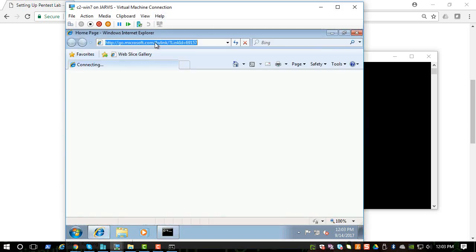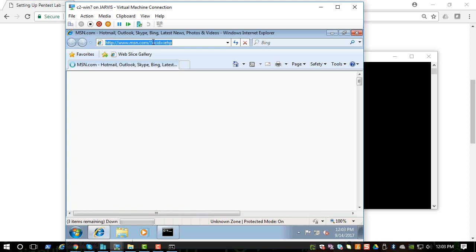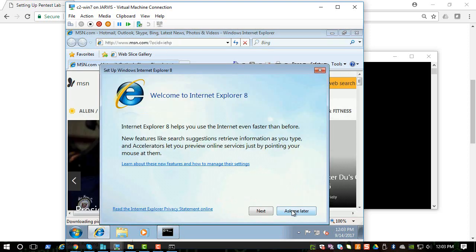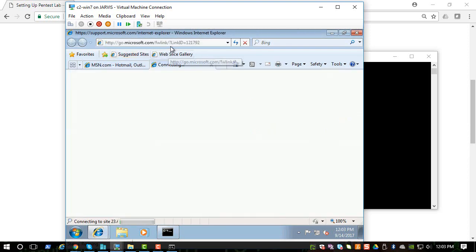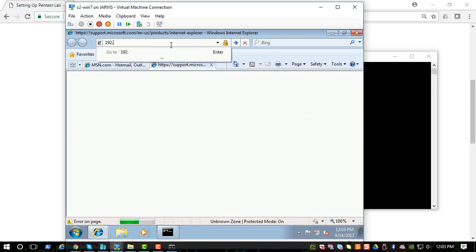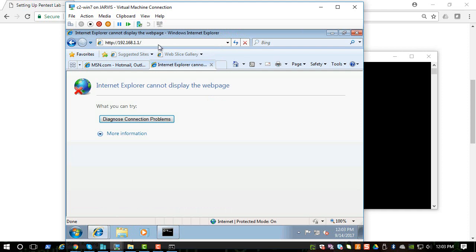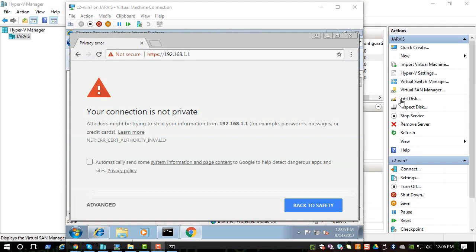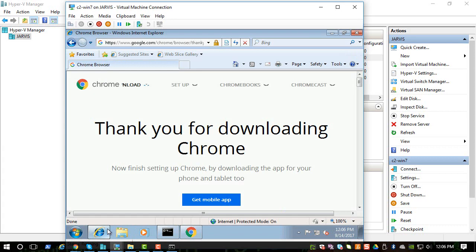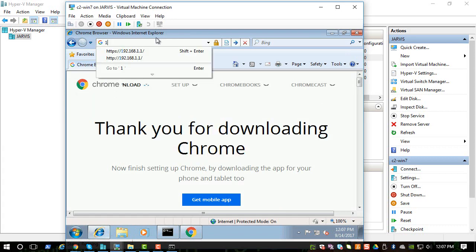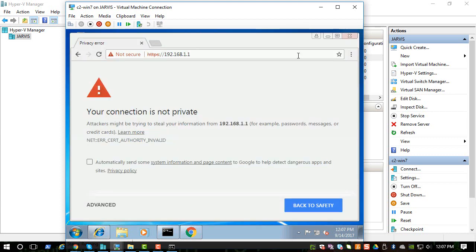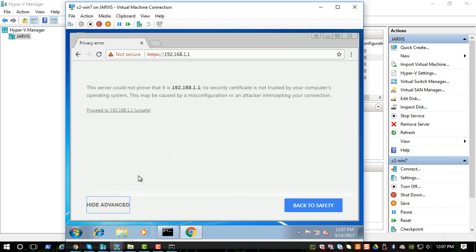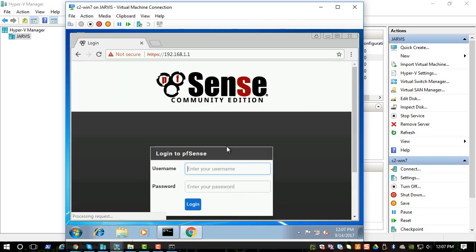Let's go to the administrative console of pfSense. You should be able to reach the pfSense console from any of the lab systems because they are all in the same network. You have to go to 192.168.1.1. I had to download Chrome for some reason; IE doesn't work and I don't know why. When you go to Chrome, it's the same IP address. You can go to Advanced and you can proceed.